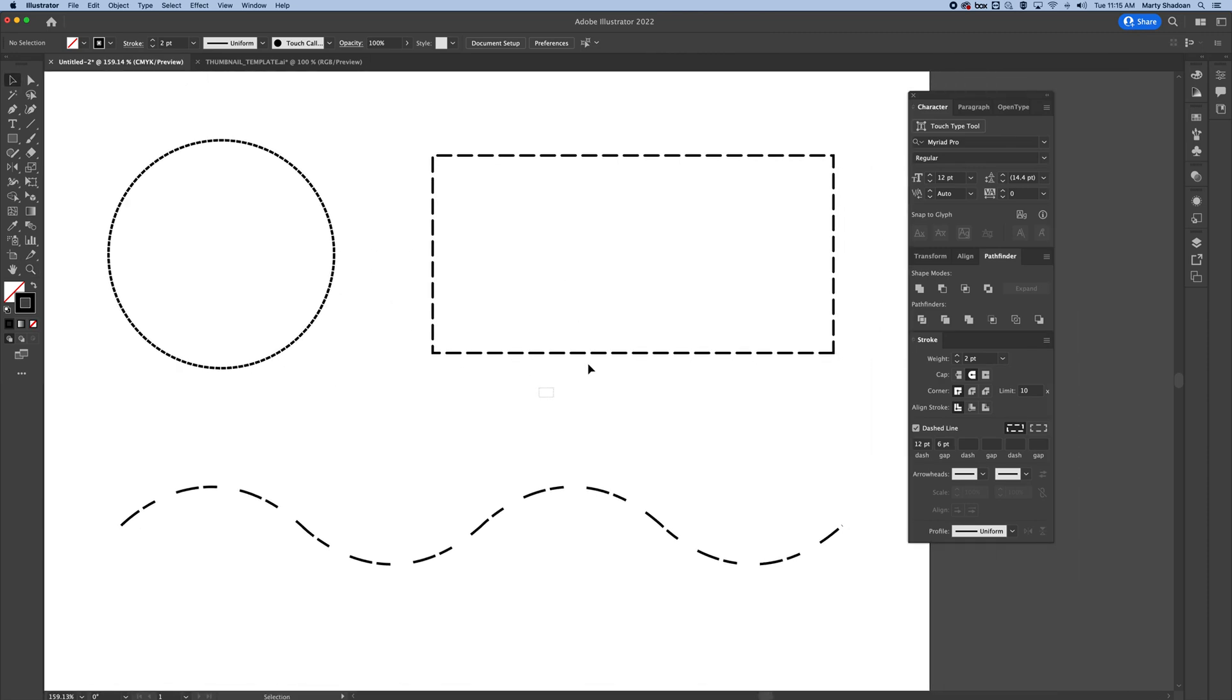But that's basically the gist of dashed lines. Really straightforward as long as you know where to click. So I hope that helped you out. Have a good day.